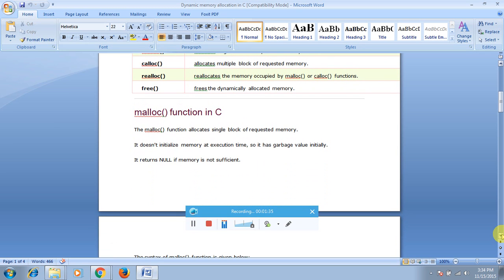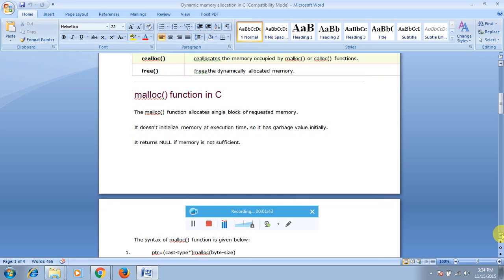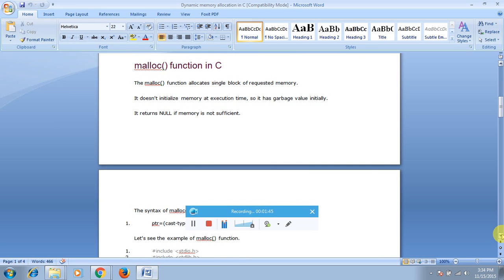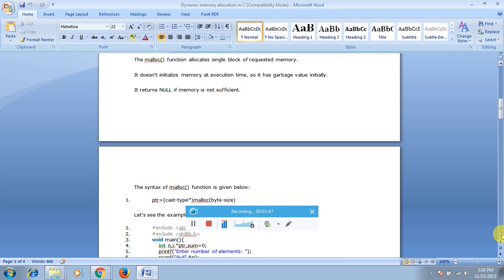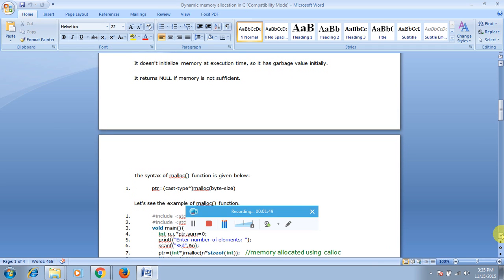The malloc function allocates a single block of the requested memory. It does not initialize the memory at execution time, so it contains garbage values. It returns null if the memory is not sufficient. Once you declare a variable, it checks whether the memory space is sufficient or not — if not sufficient, it returns null; if sufficient, it executes and produces some output.